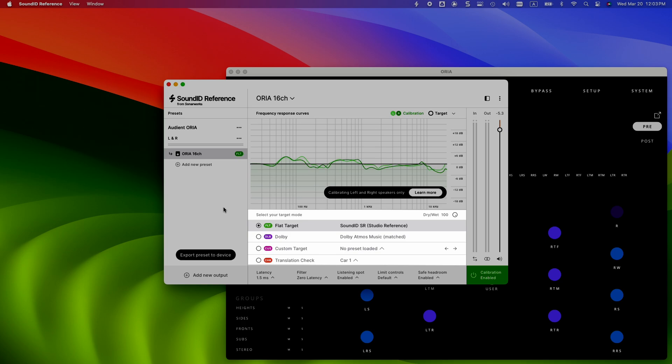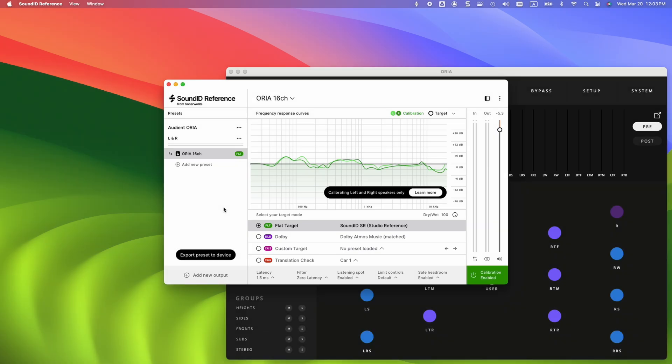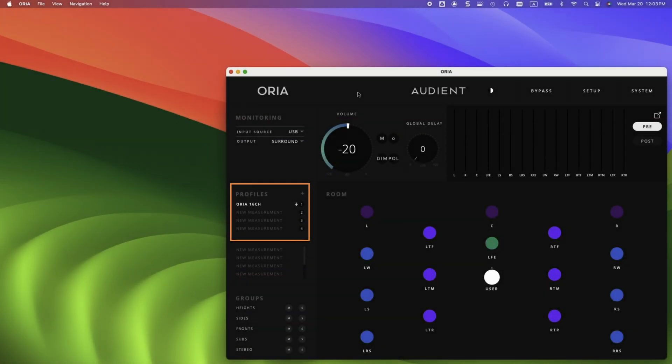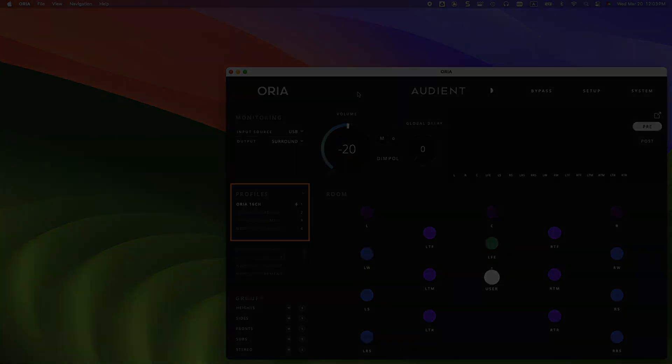If you're going through the process for the first time, we recommend keeping the default settings, flat target, and all the DSP features enabled as is. Keep in mind that you can import several presets to Audient Aurea and switch between them in the preset panel in the Aurea app.